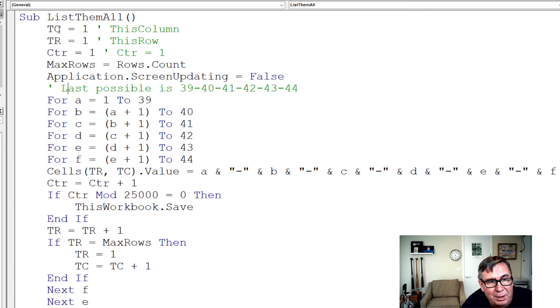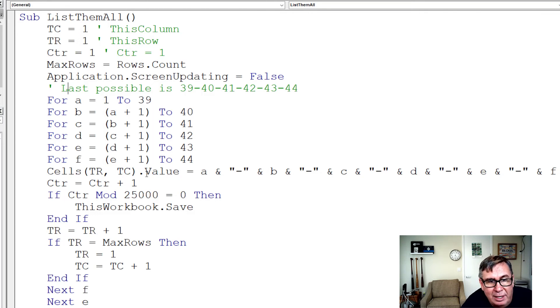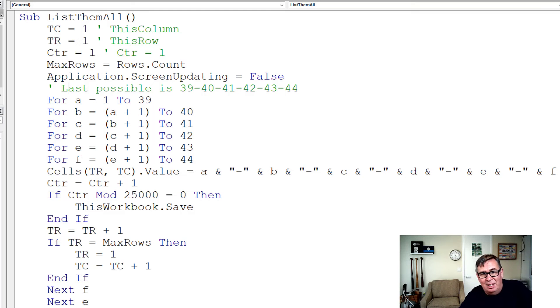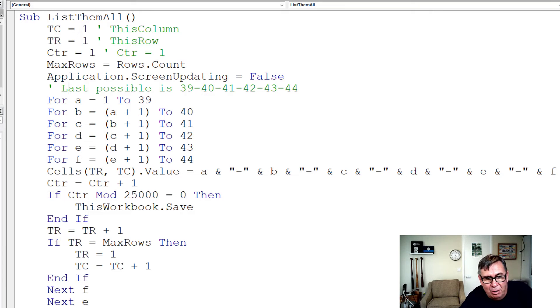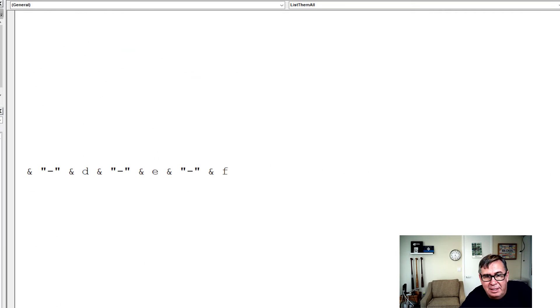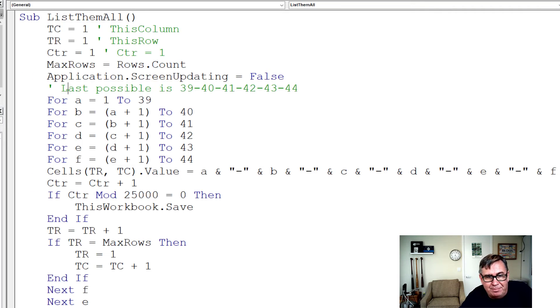This row in this column, the first time through, cells 1 comma 1 is going to be equal to, we're going to concatenate together right here, whatever A is with a dash, B dash, C dash, all the way on out to F, no dash after F.